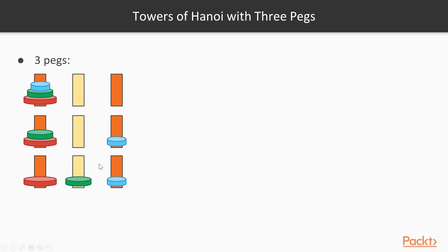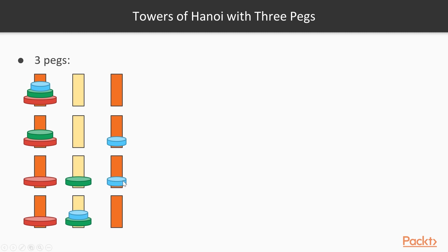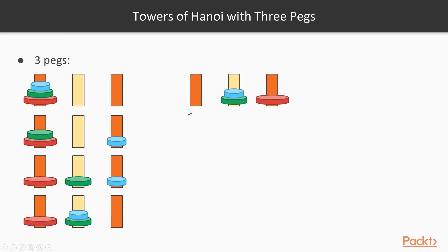The next step is to move the blue disk on top of the green disk on the intermediary peg, and we can do this because the blue disk is smaller than the green disk. We couldn't have moved the green disk on top of the blue disk, for example, because the green disk is larger, and the rules prohibit us from doing this.